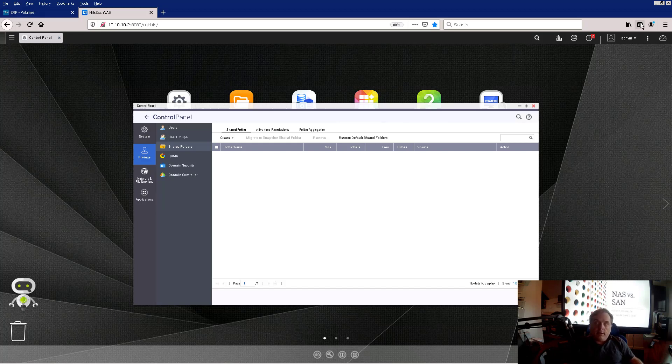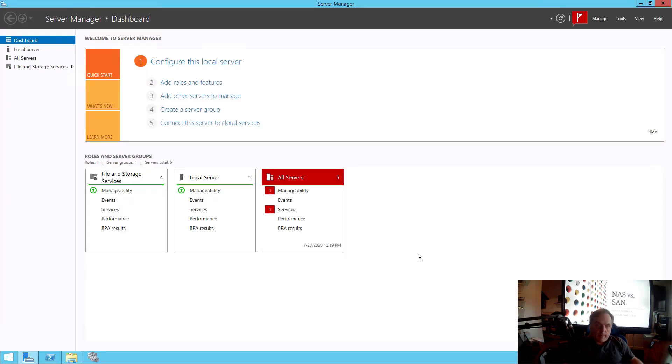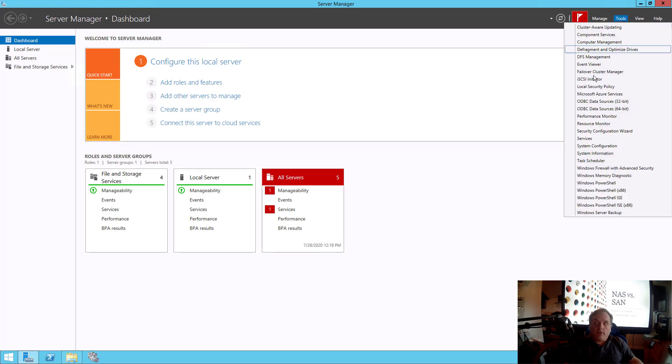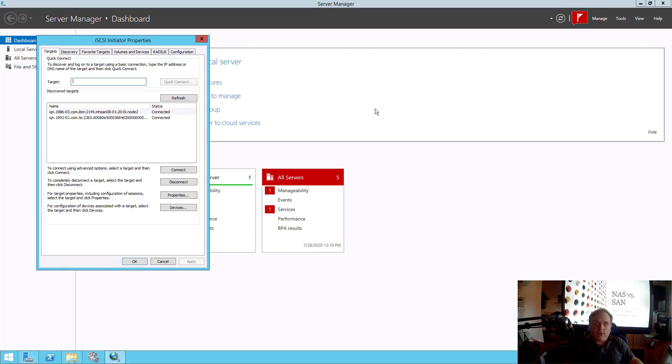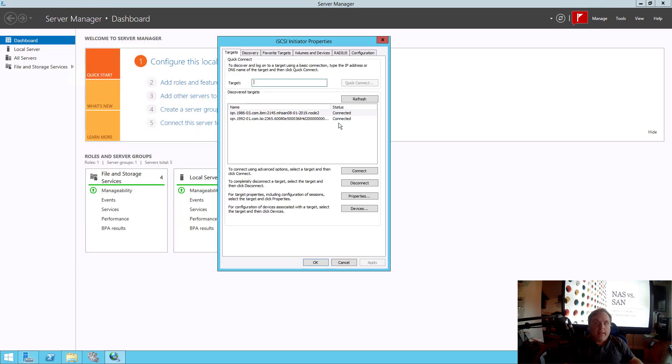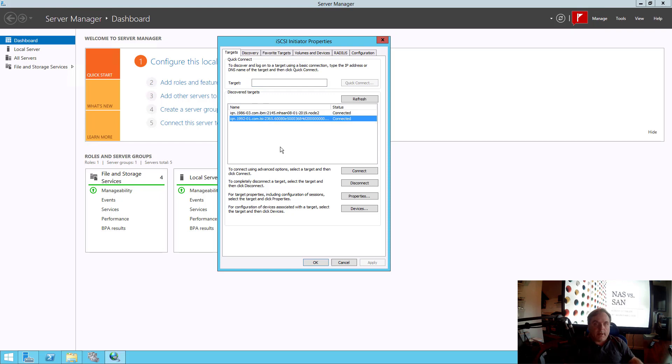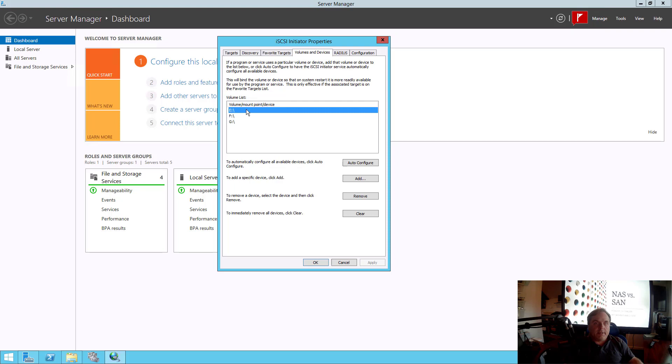Let's take a look at an iSCSI connection. I'm in a Windows server. I'm going to go to Tools and iSCSI Initiator. This is how the Windows server connects into our SAN storage device. So we can see there's a couple of different devices right now that are connected. And if I click on volumes and devices, we can see that they're mounted as E, F, and G.